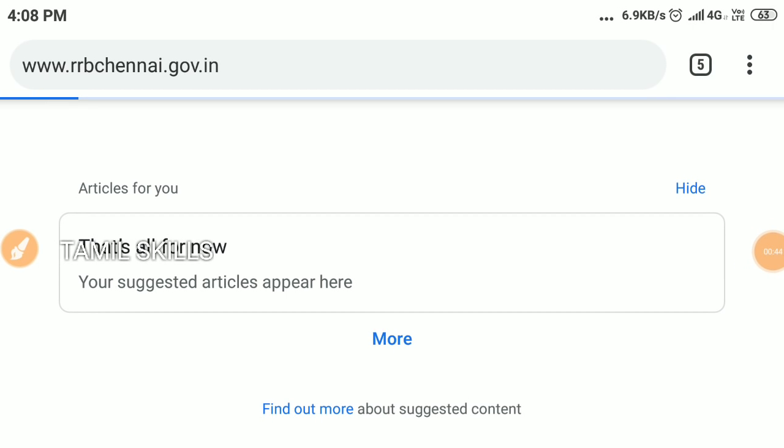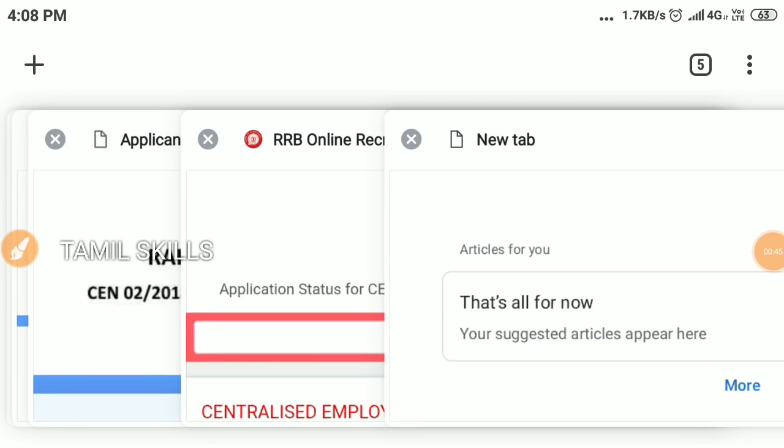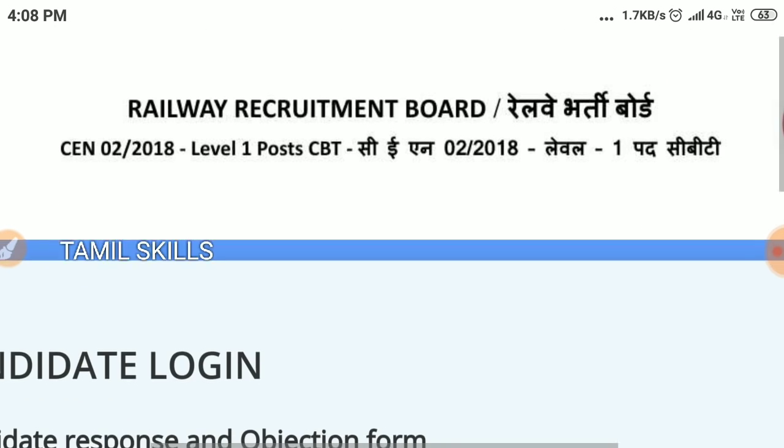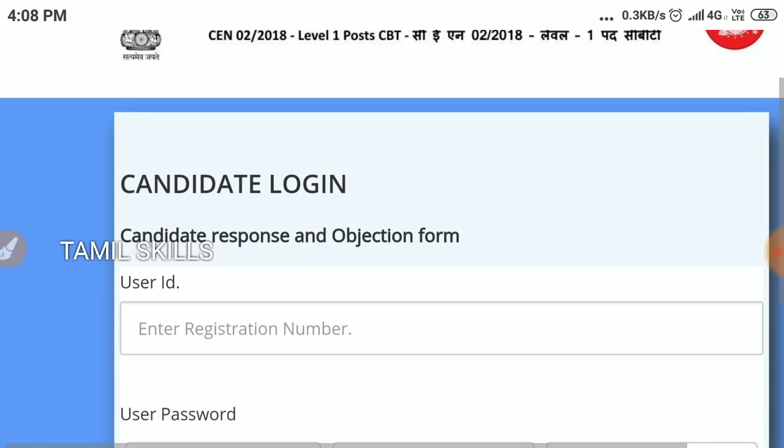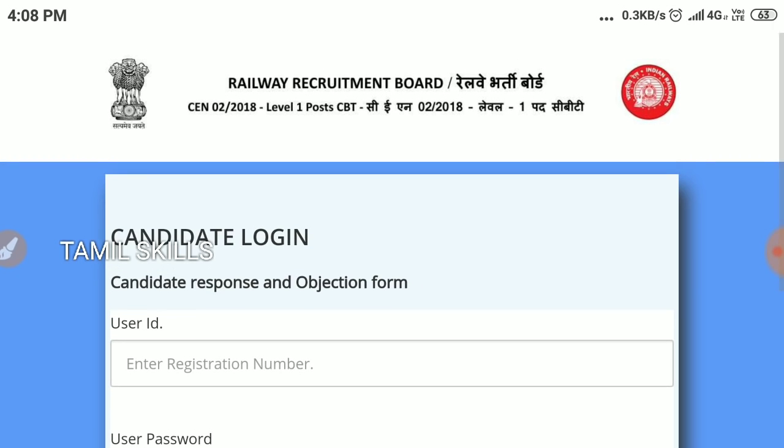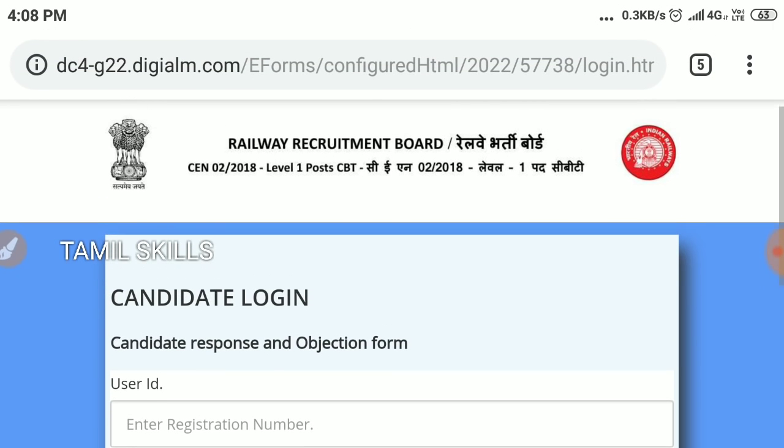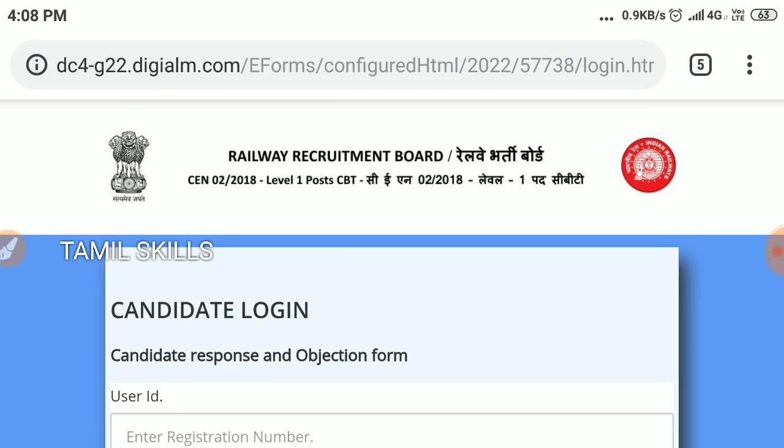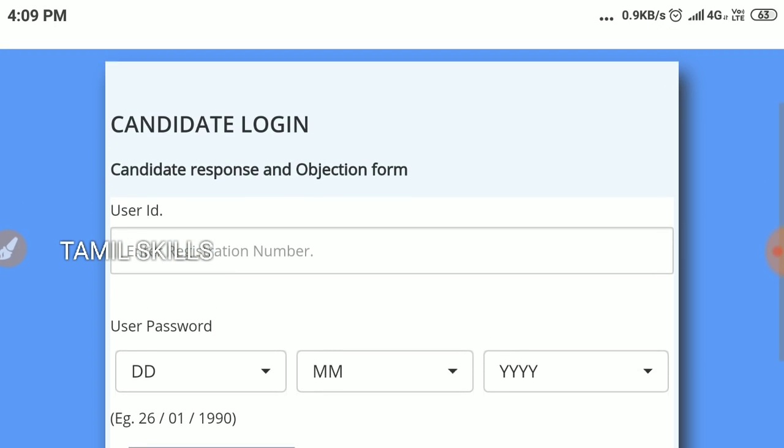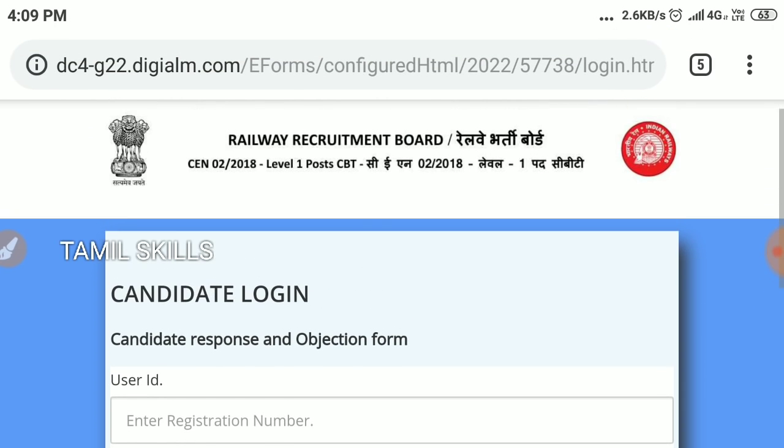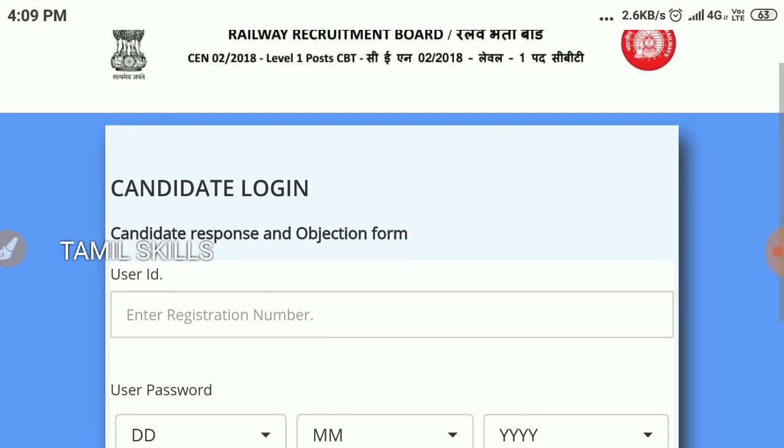The link will be in the description. Okay guys, we will see the link. So this is the login page, the link. If you want to check it out, we will see the link in the description. You can see the results.